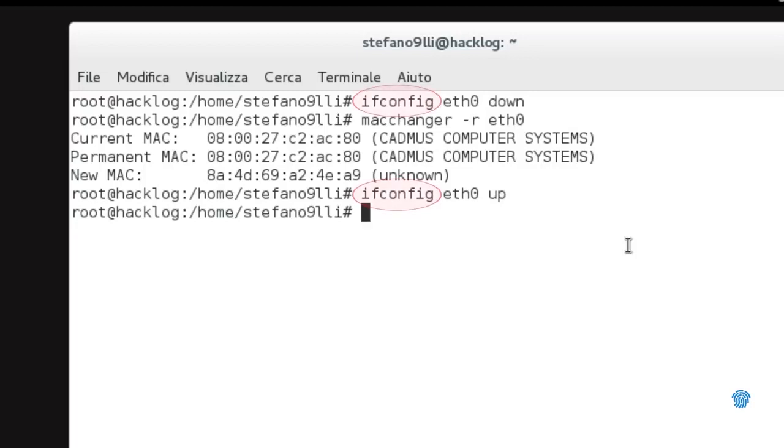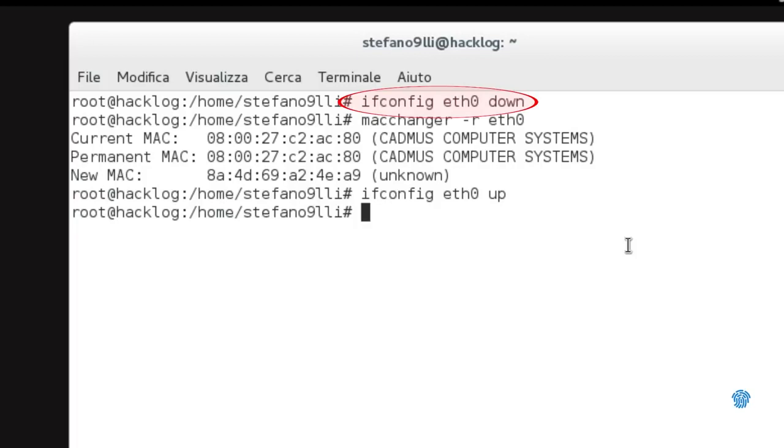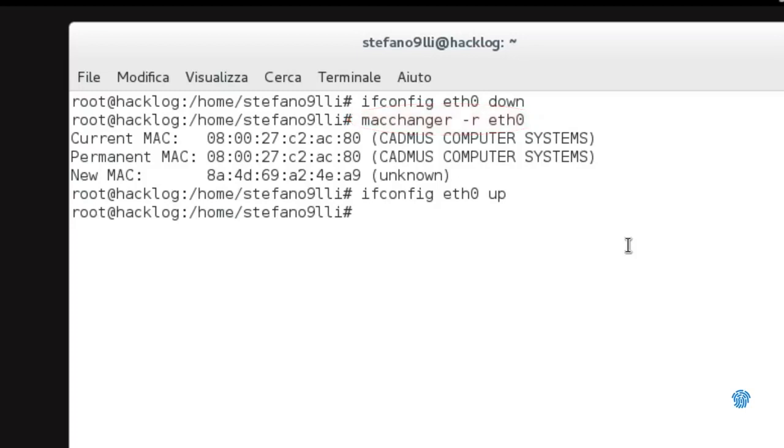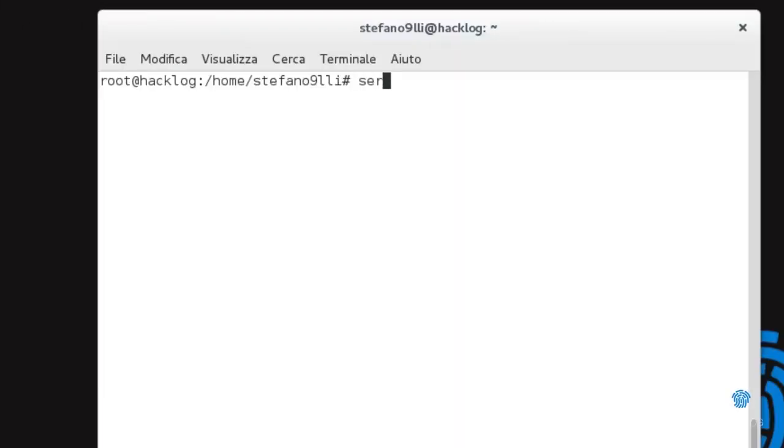In Linux, the ifconfig command allows not only verifying configurations but also controlling network cards. With ifconfig interface down, we command our network card (identified as eth0 in the example) to turn off. This way, we can use the macchanger command to regenerate a random value thanks to the -r parameter and apply it to the eth0 card. Once these steps are done, we're ready to reactivate the card with ifconfig interface up. Feel free to substitute ifconfig with the newer ip route2. If you have connectivity problems, restart with: service network-manager restart.